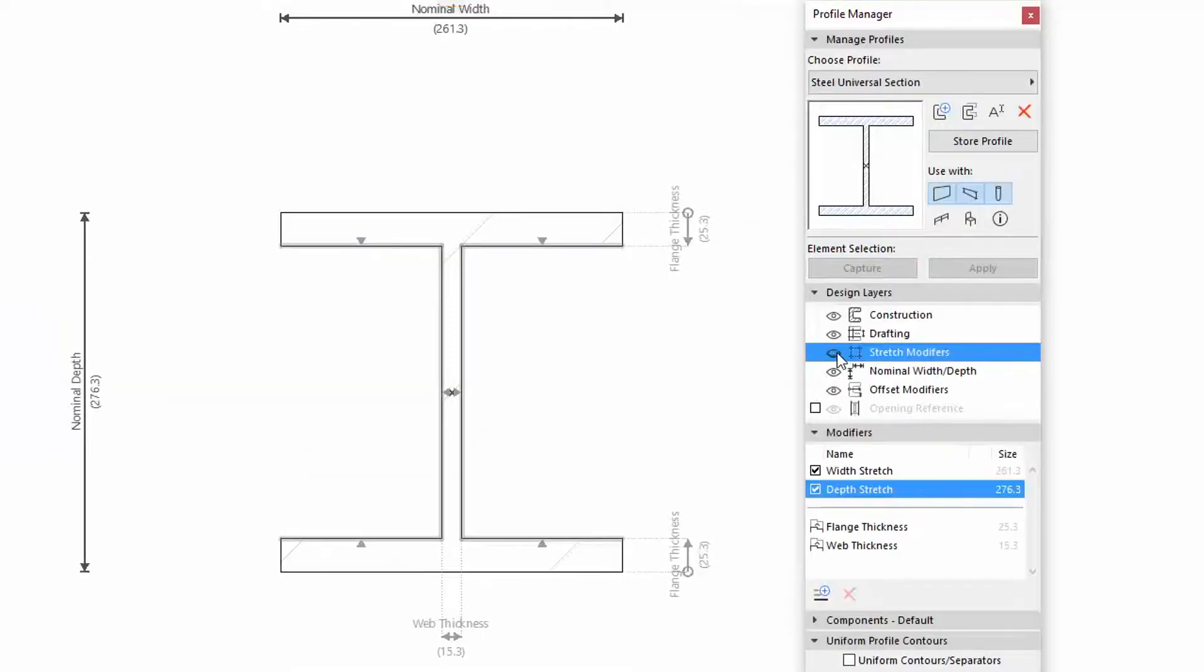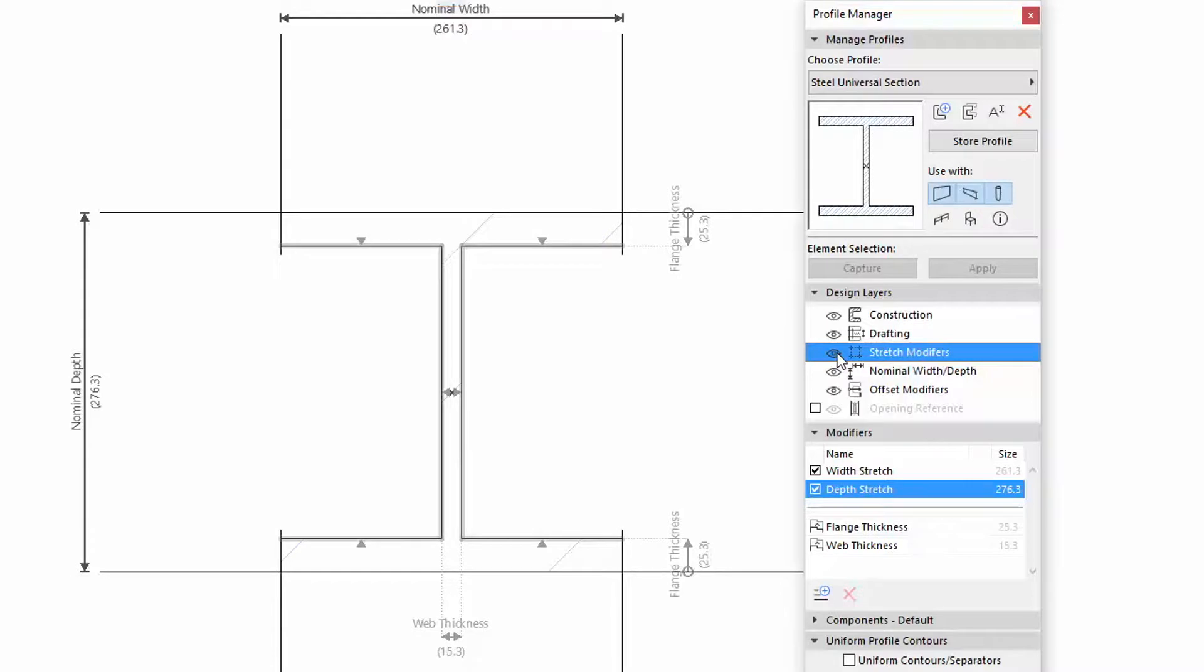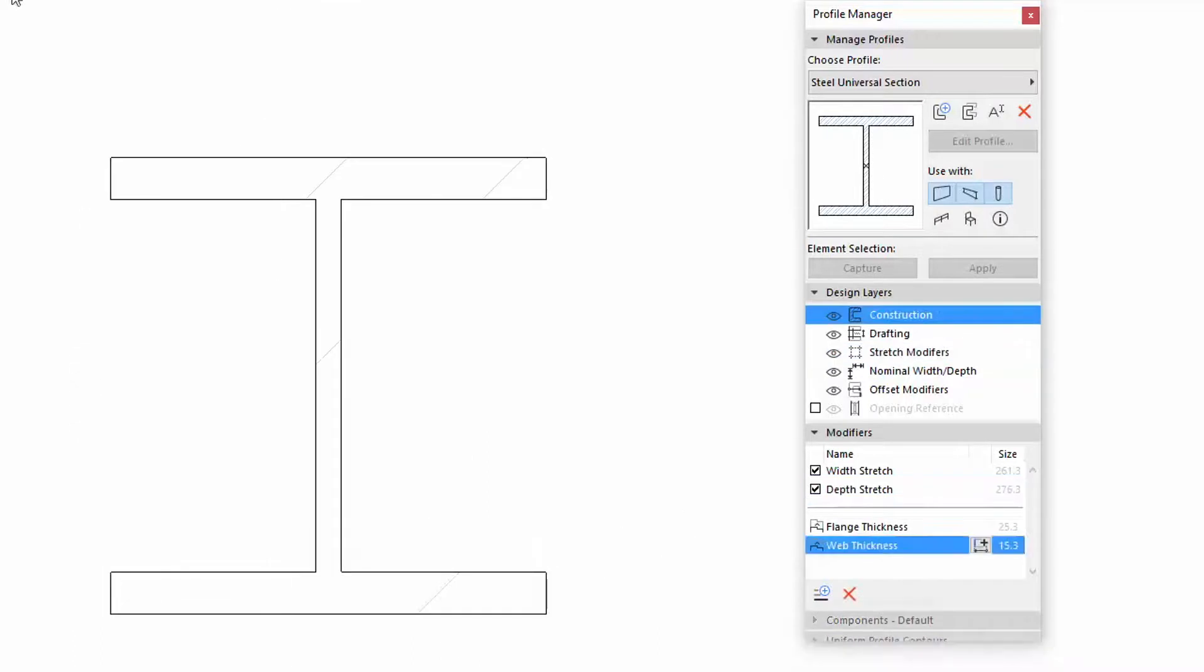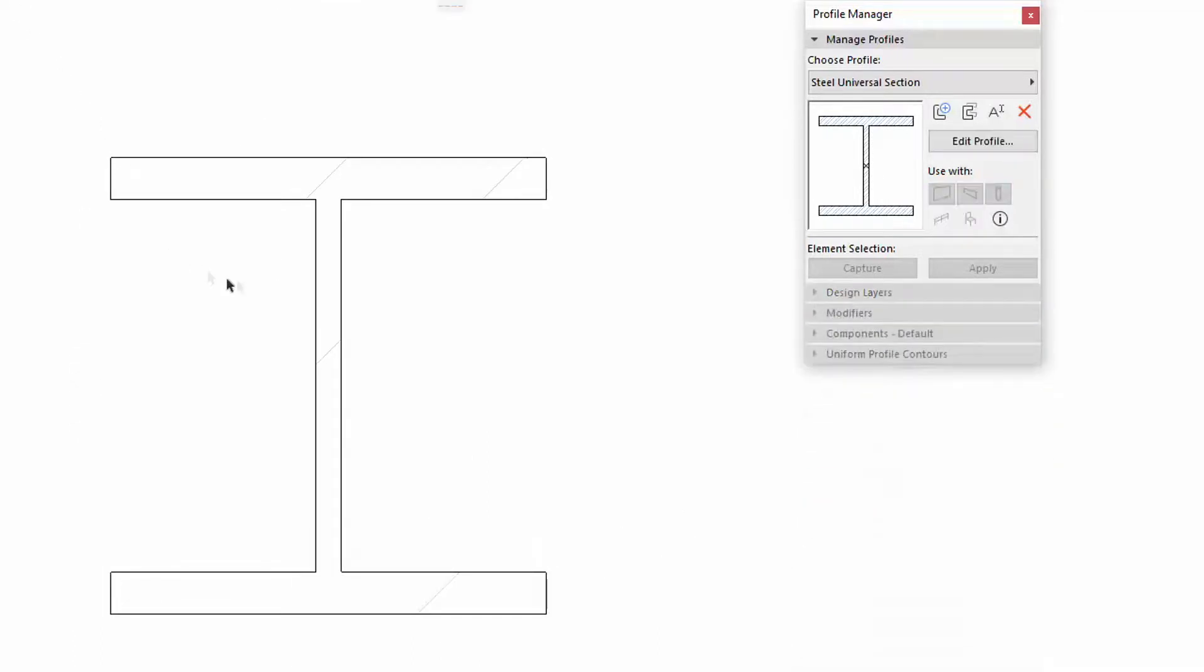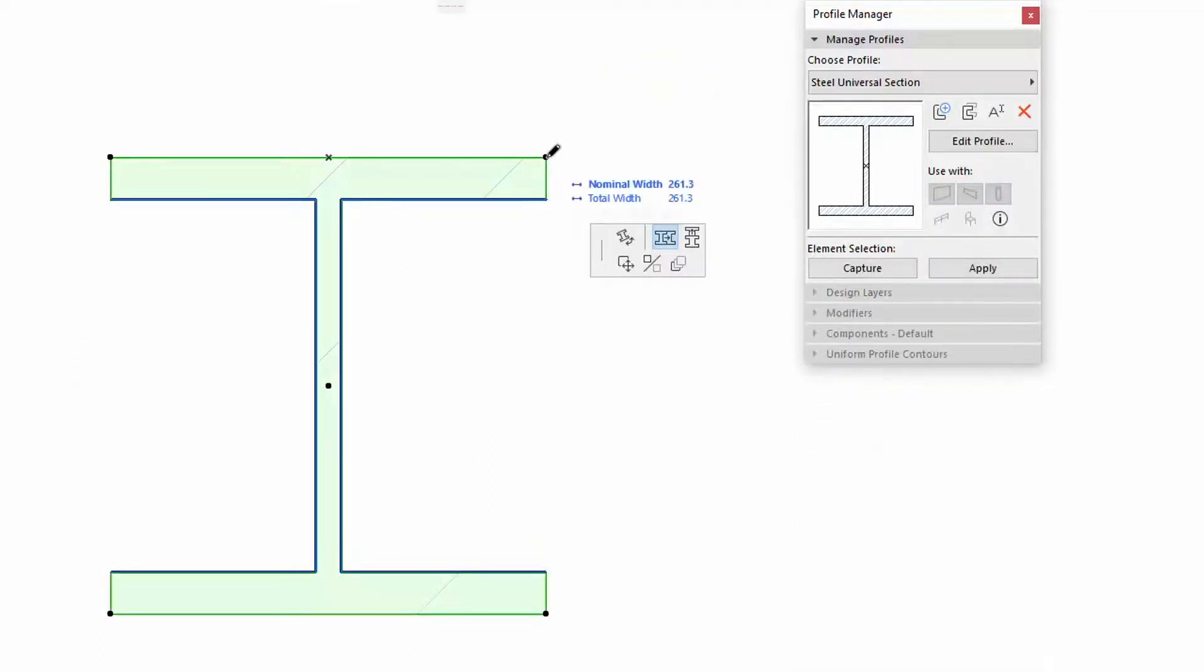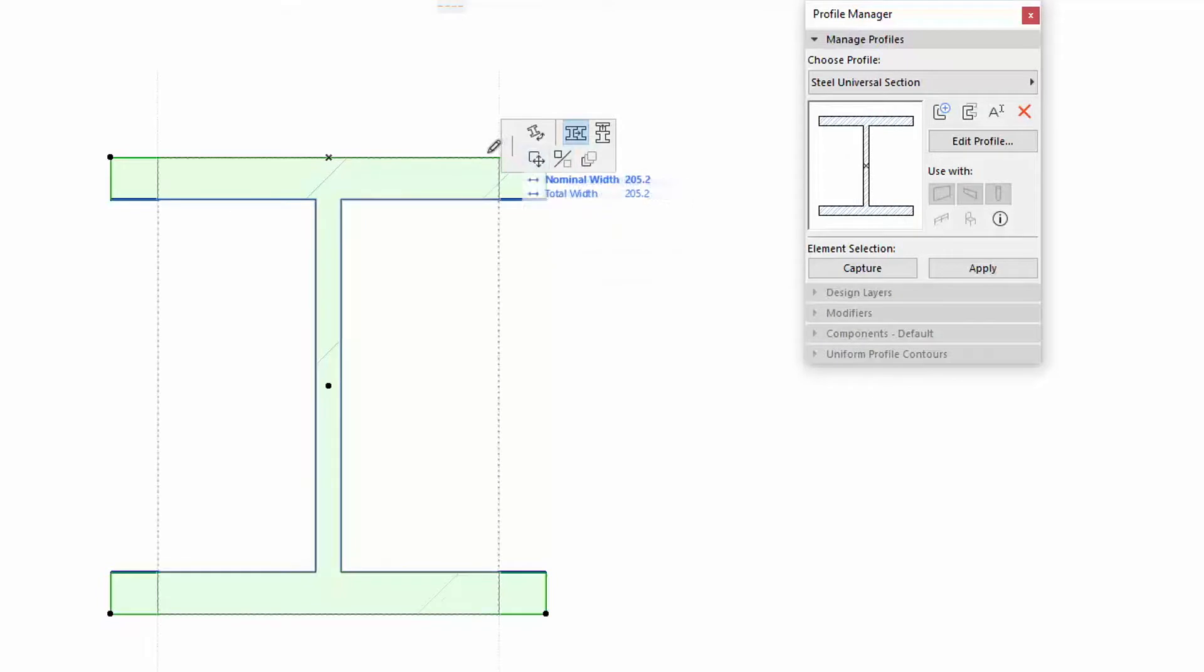Stretch Zones from the previous versions have been renamed to Stretch Modifiers and have been enhanced to work better with Parametric Modifiers. Stretch Modifiers can now be not just extended, but compressed as well.